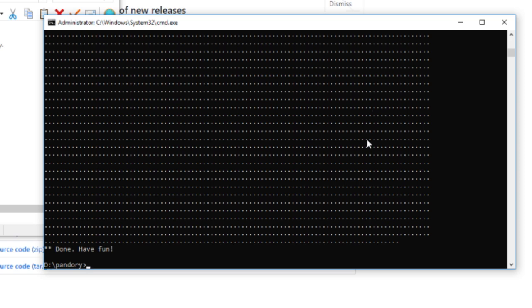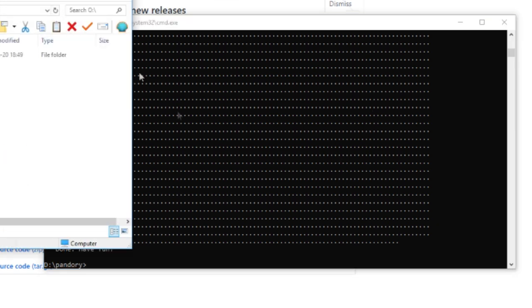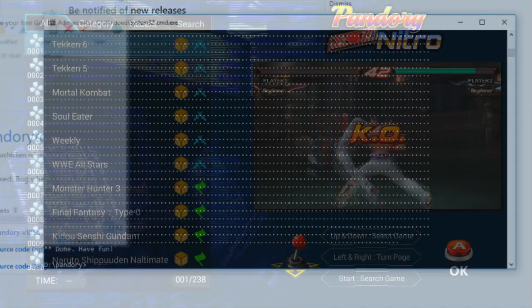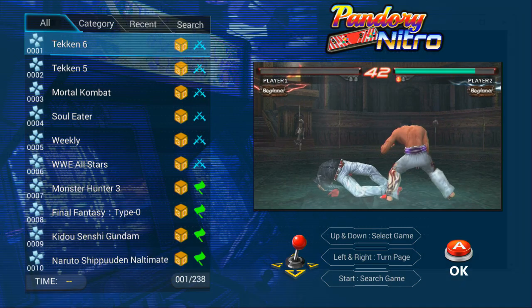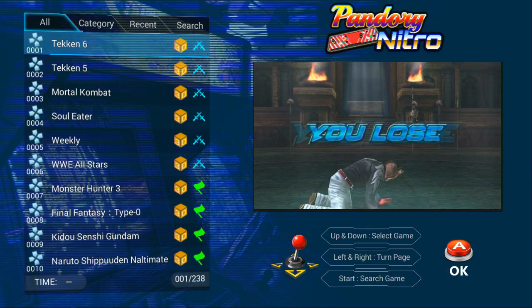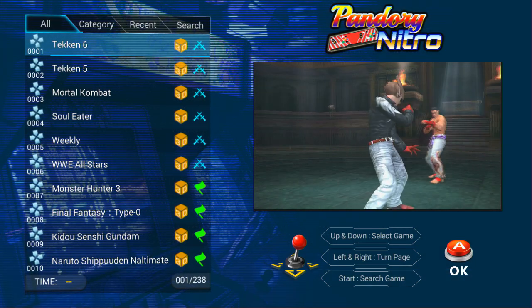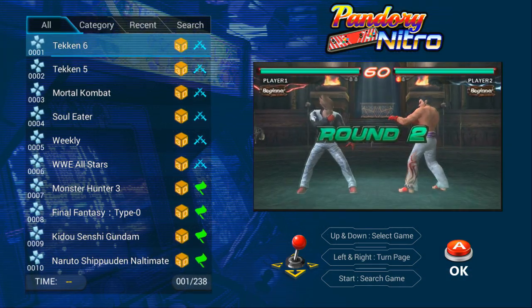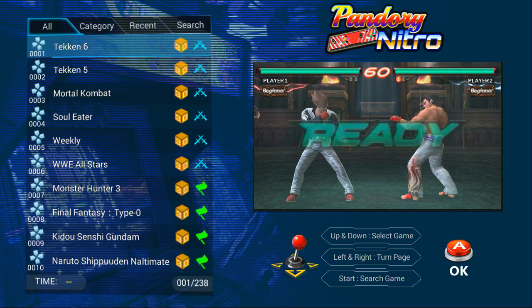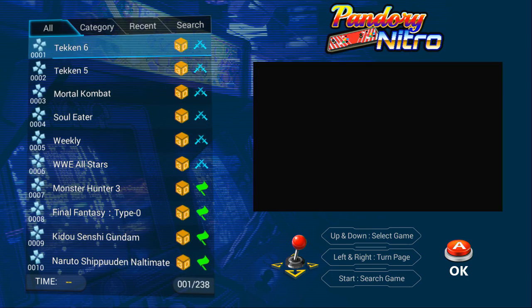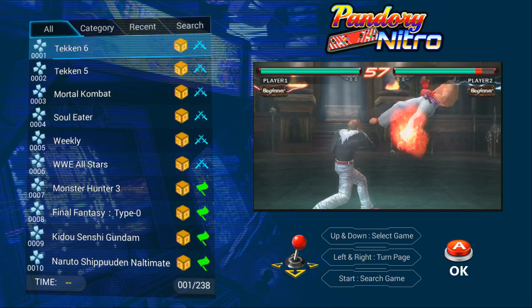It's done. So you need to safely eject it and then pop the USB stick into the bottom port of your Pandora games, like that.